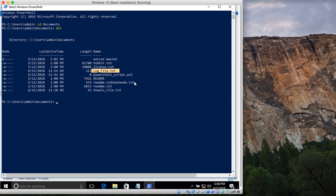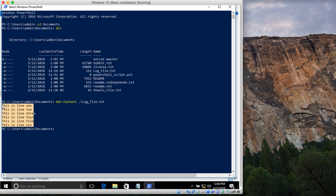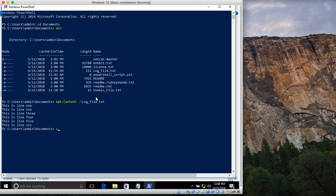If I want to view this content in PowerShell, I type in the Get-Content command and then the name of the file. You can see that it shows me the contents of that file. Now what if I'm not in that directory?